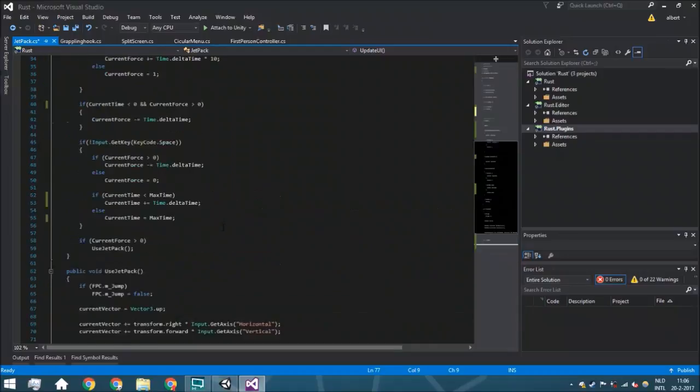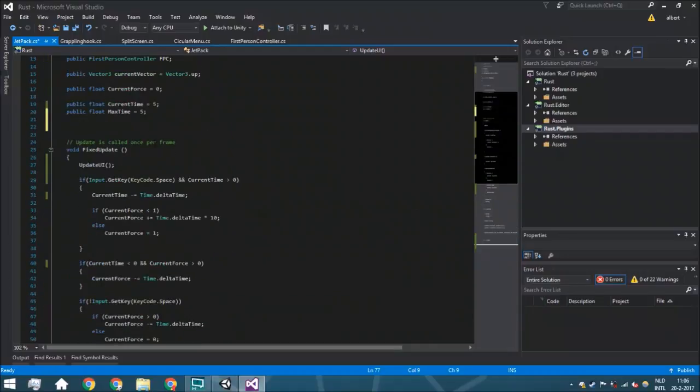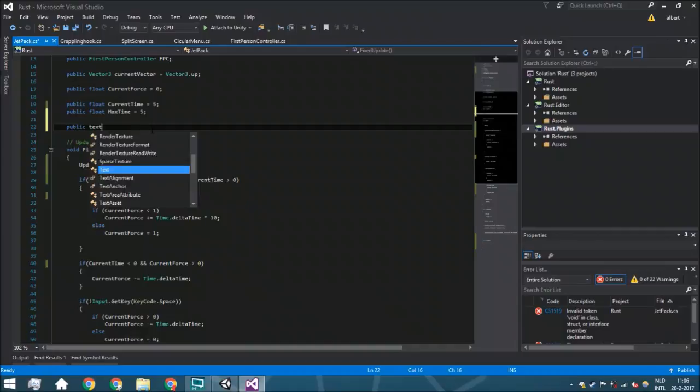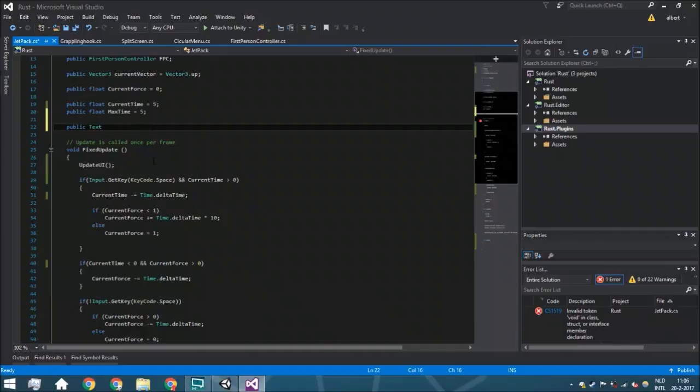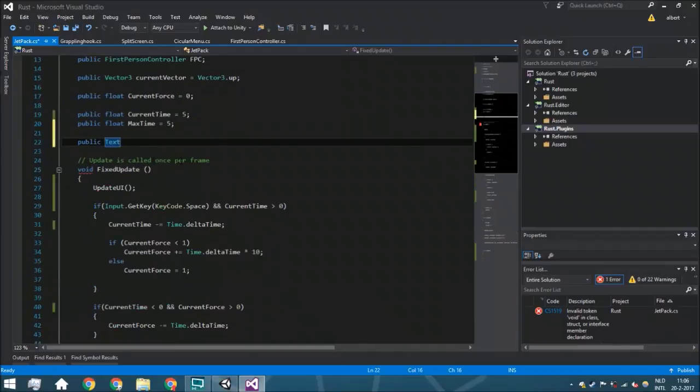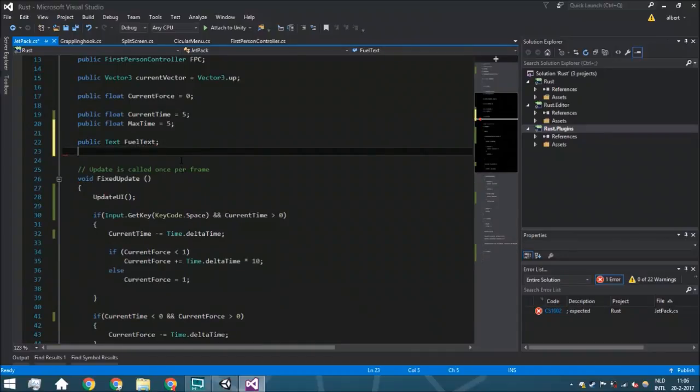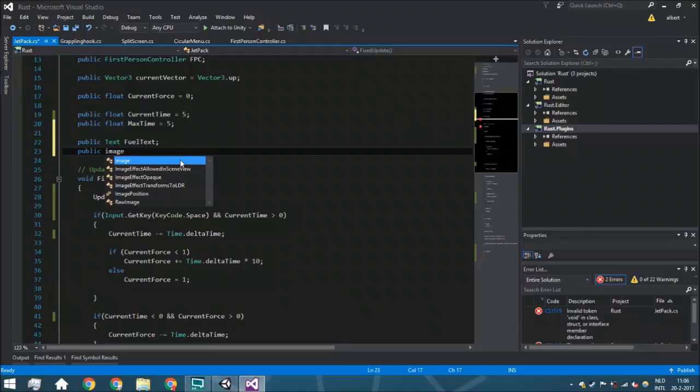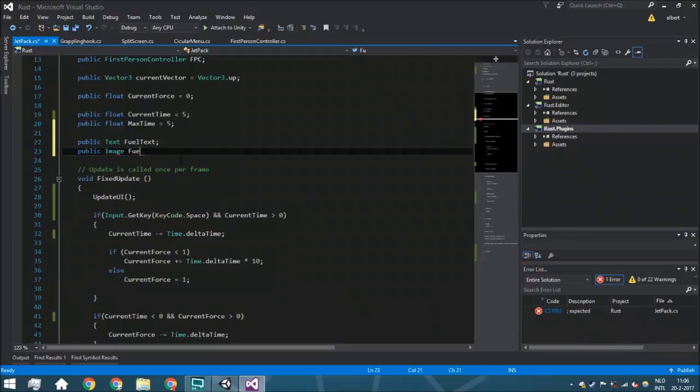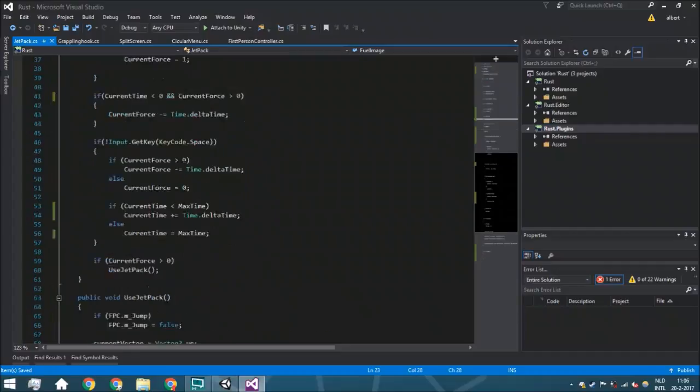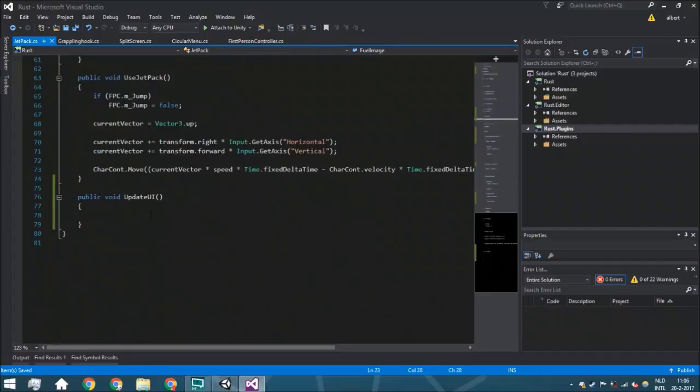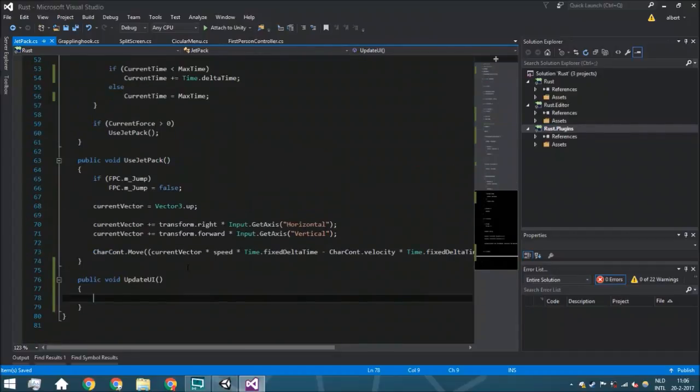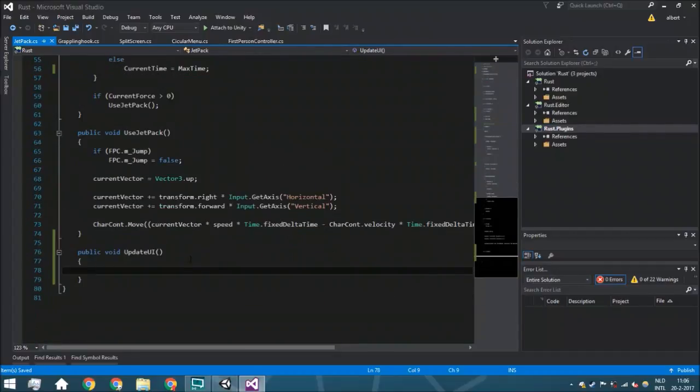So here what we're going to do is actually we're going to update it. And for that we need two variables: a public Text, I will zoom in by the way, a public Text fuel text and a public Image fuel image.